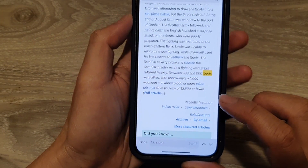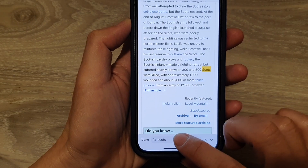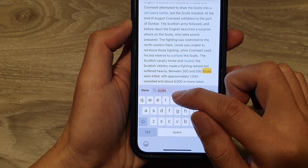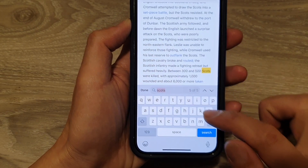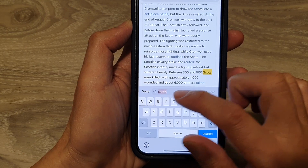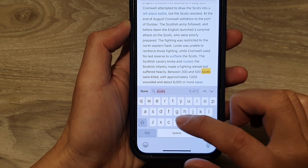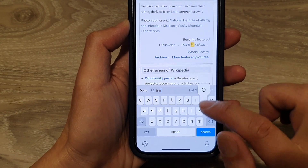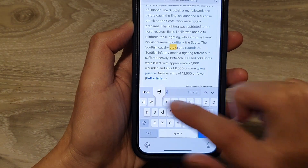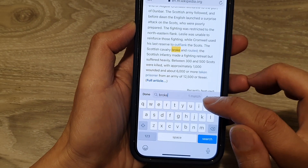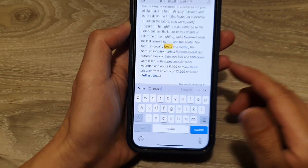If you want to change the keyword, you can simply delete the old one and put in the new one. So let's say if I want to look for the keyword 'broke' — and there it is, you can see it found one match.